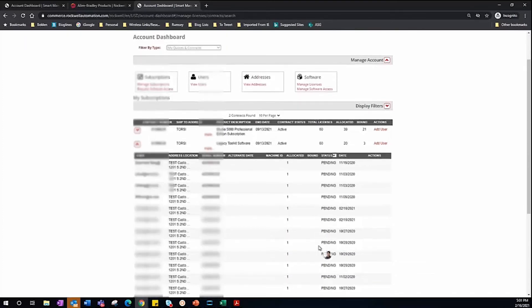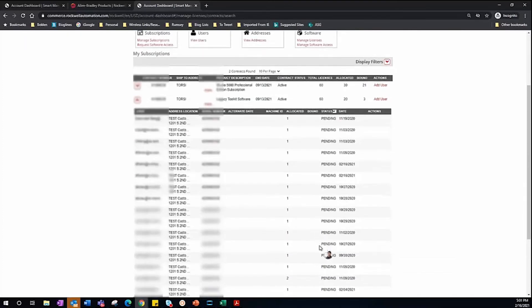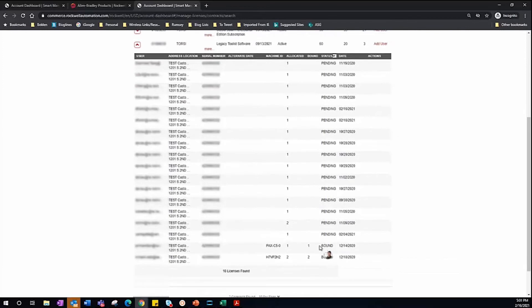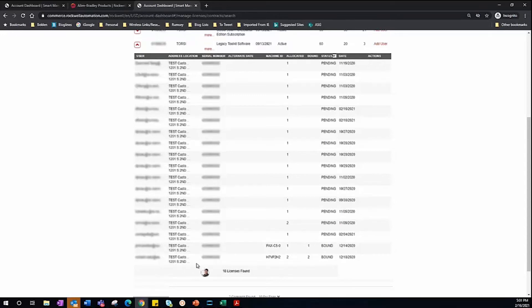Lastly, I want to review some of the important features you can find under the Users section here. The first being the Machine ID. This is which machine the serial number for that activation is bound to.